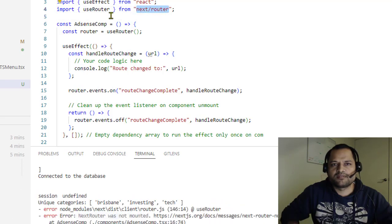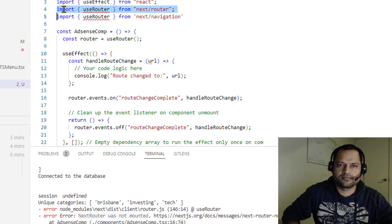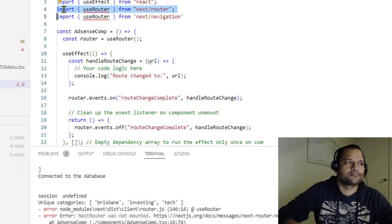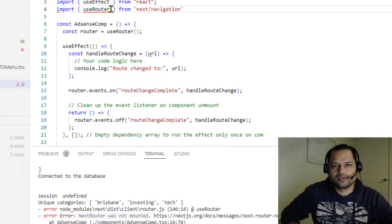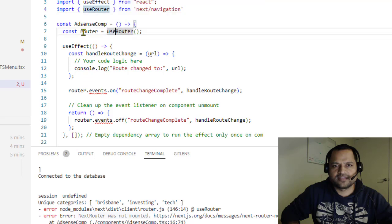But in NextJS13, we have to use this next/navigation, and then you can use the router like that.